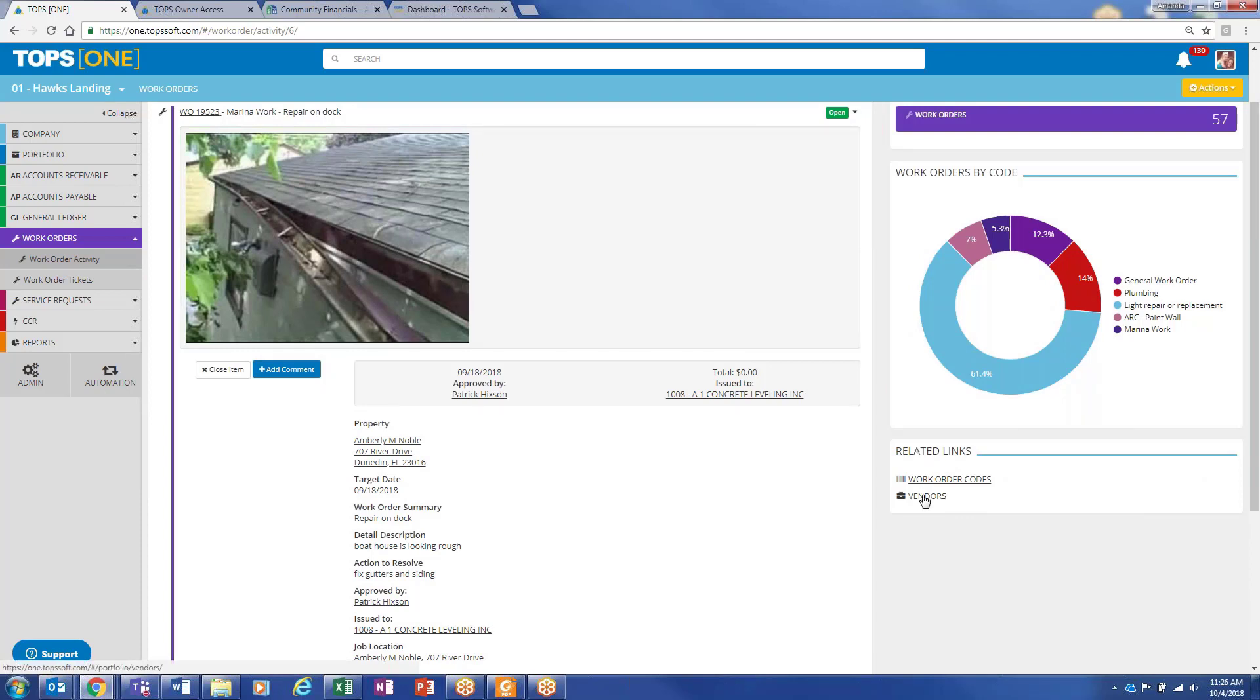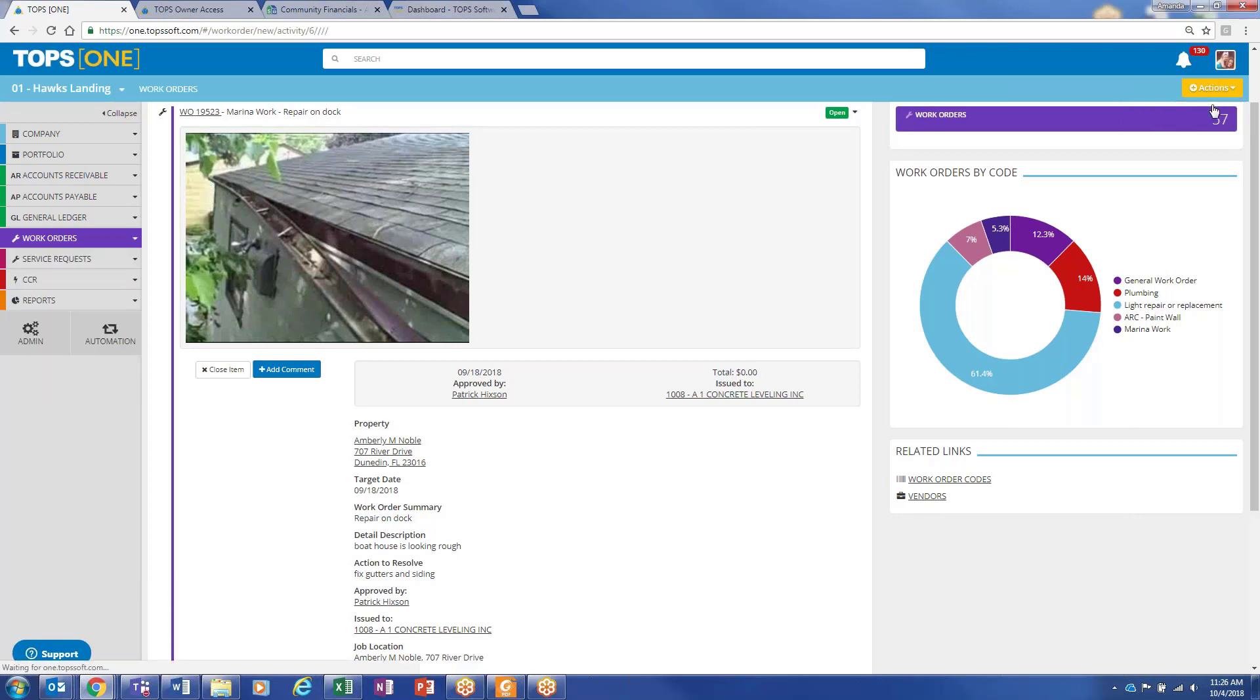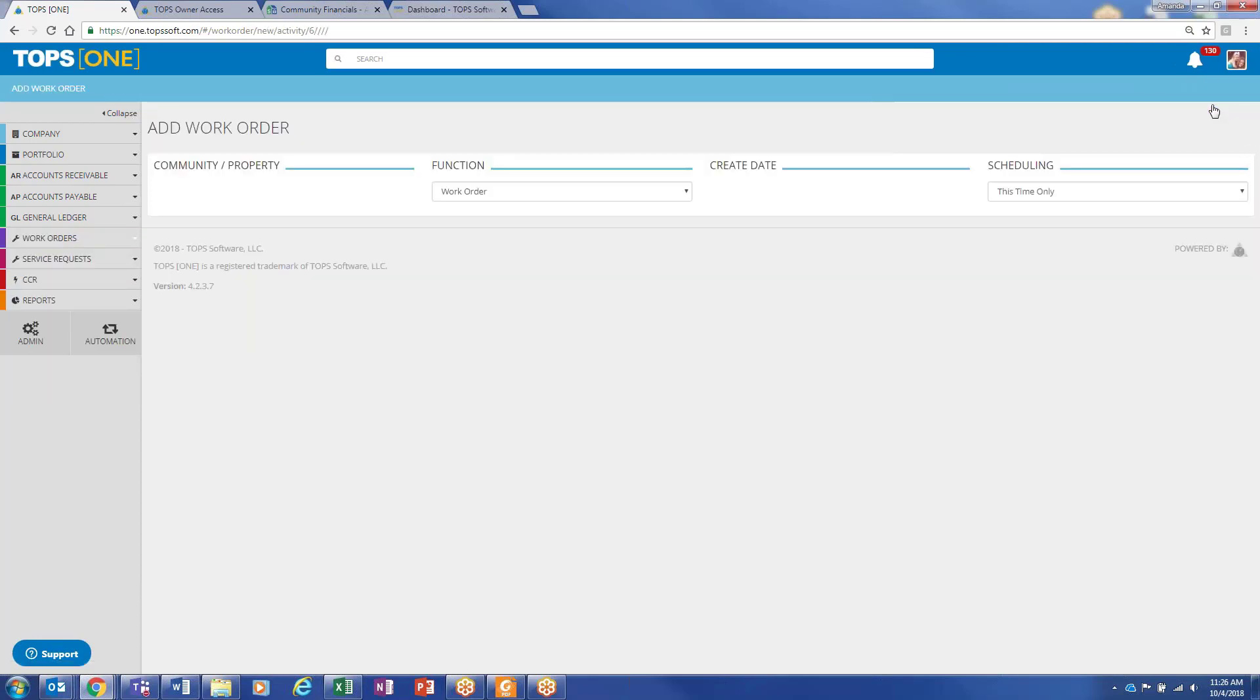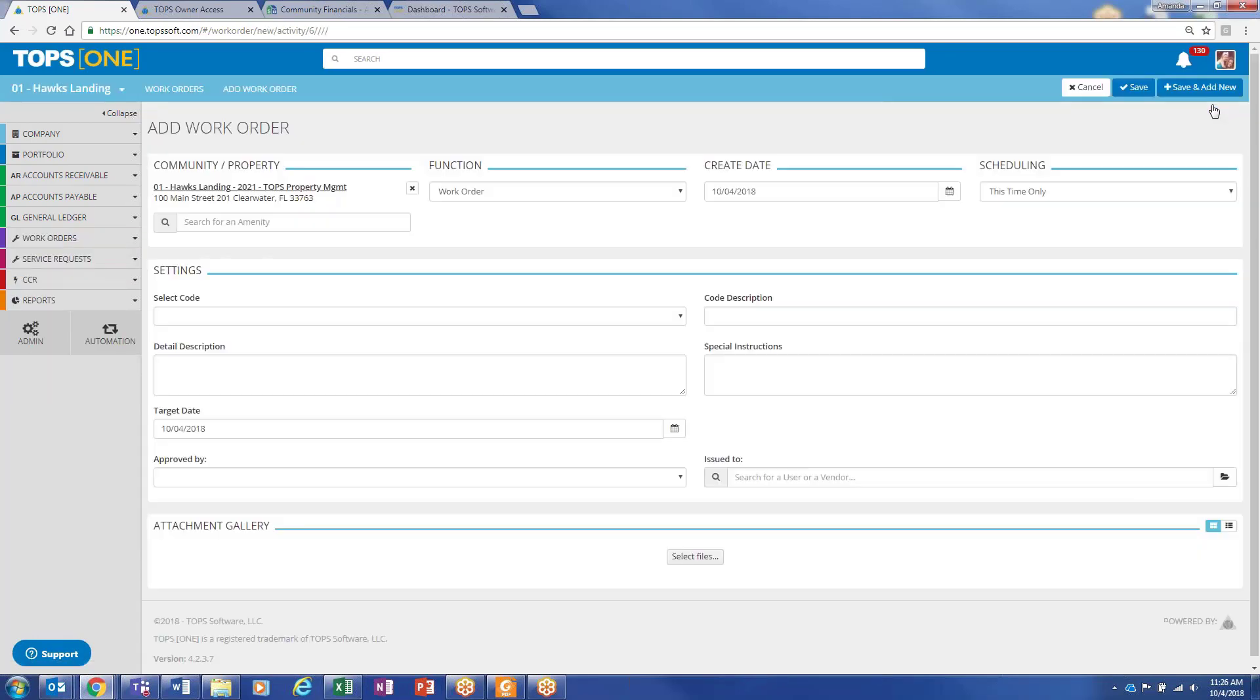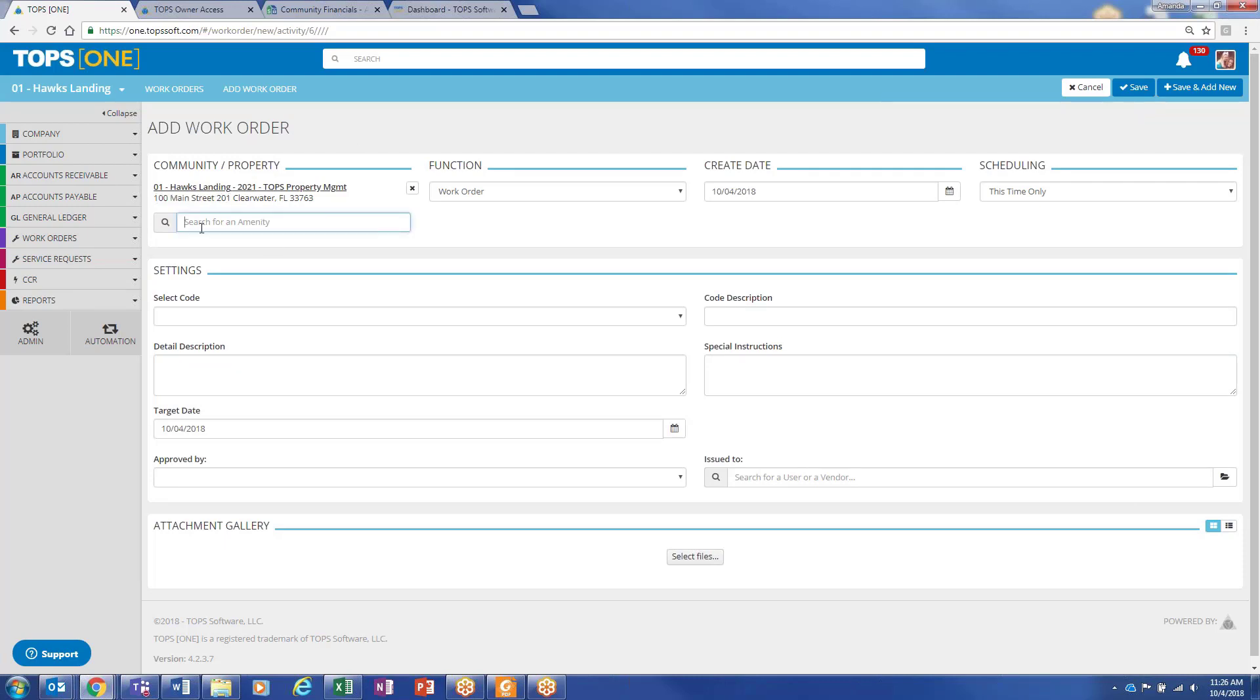Quick links to your work order codes and vendors. So if any of that isn't set up and you're trying to add a work order while you're walking through your condo community or something, it's really easy to update all that on the fly. You can assign the work orders directly from a property, or if it's for an amenity, you could search for that here.